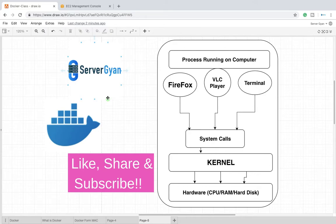Hello everyone and welcome back to Server Gyan. So in this video we are going to learn how does an operating system work.